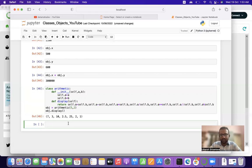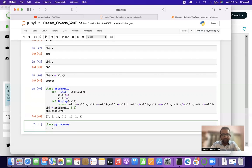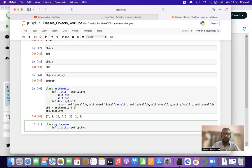Let us look at another example — calculating the Pythagorean theorem. We define class Pythagoras, then define the __init__ function: def __init__(self, a, b), where p is the perpendicular and b is the base.